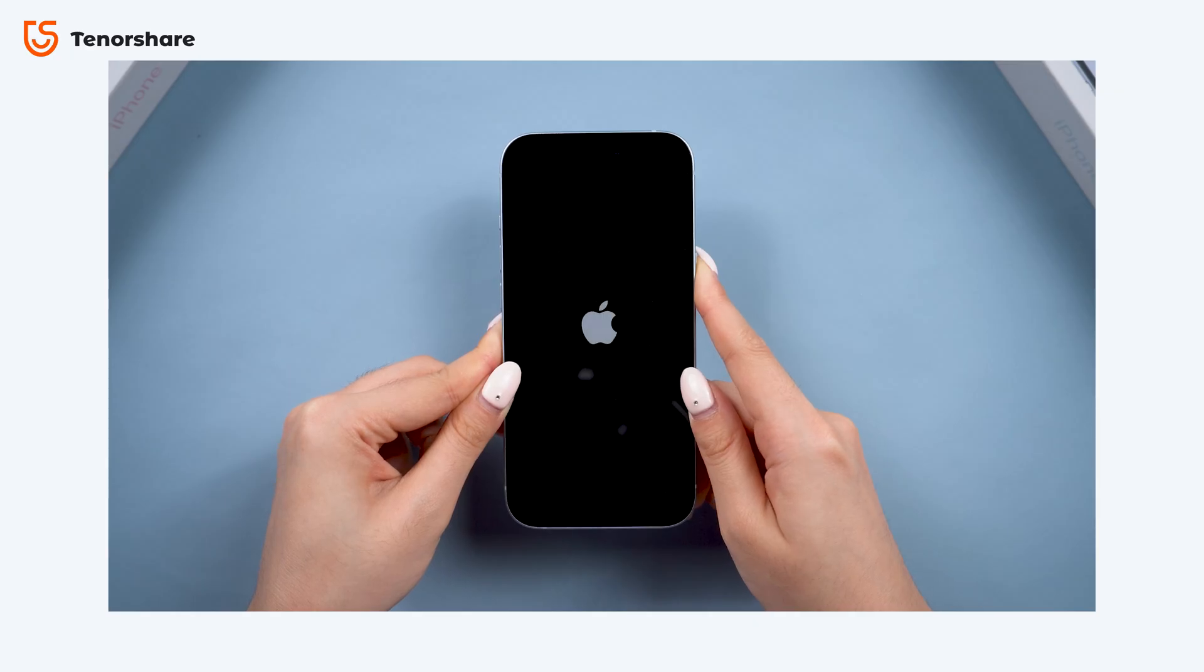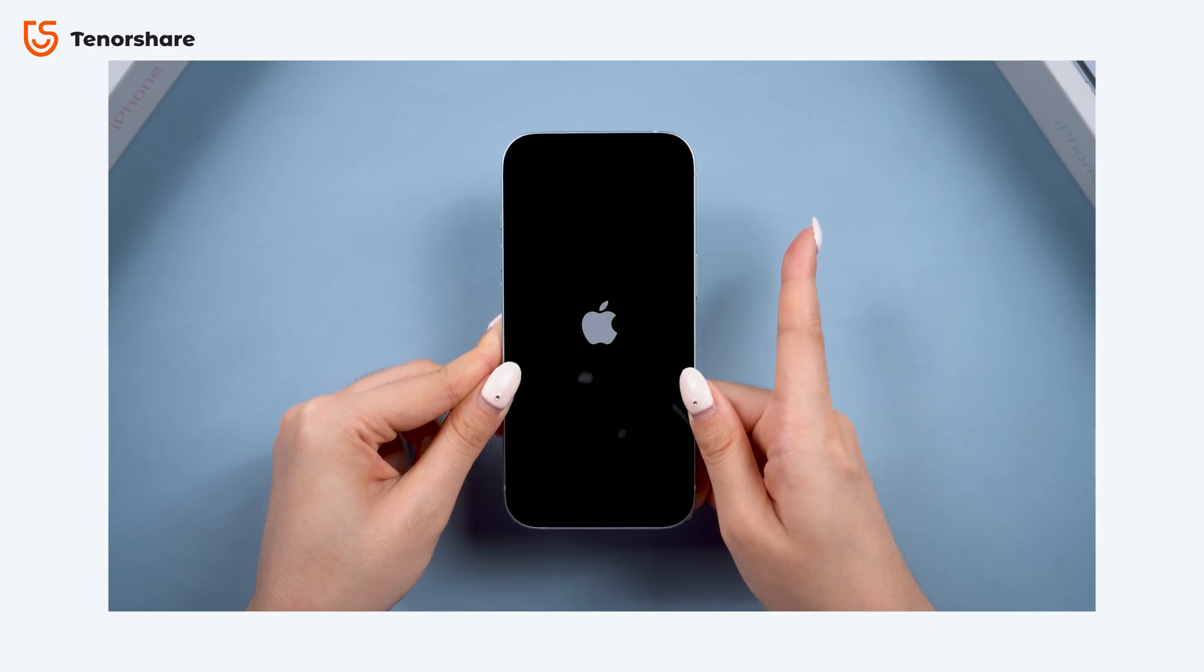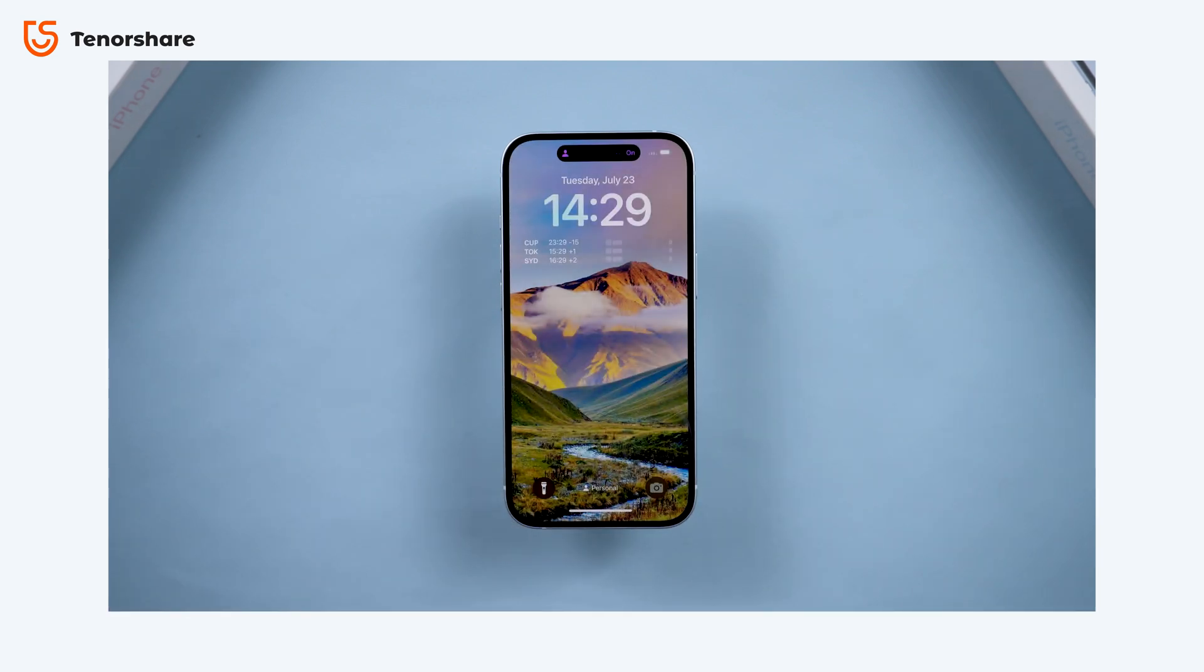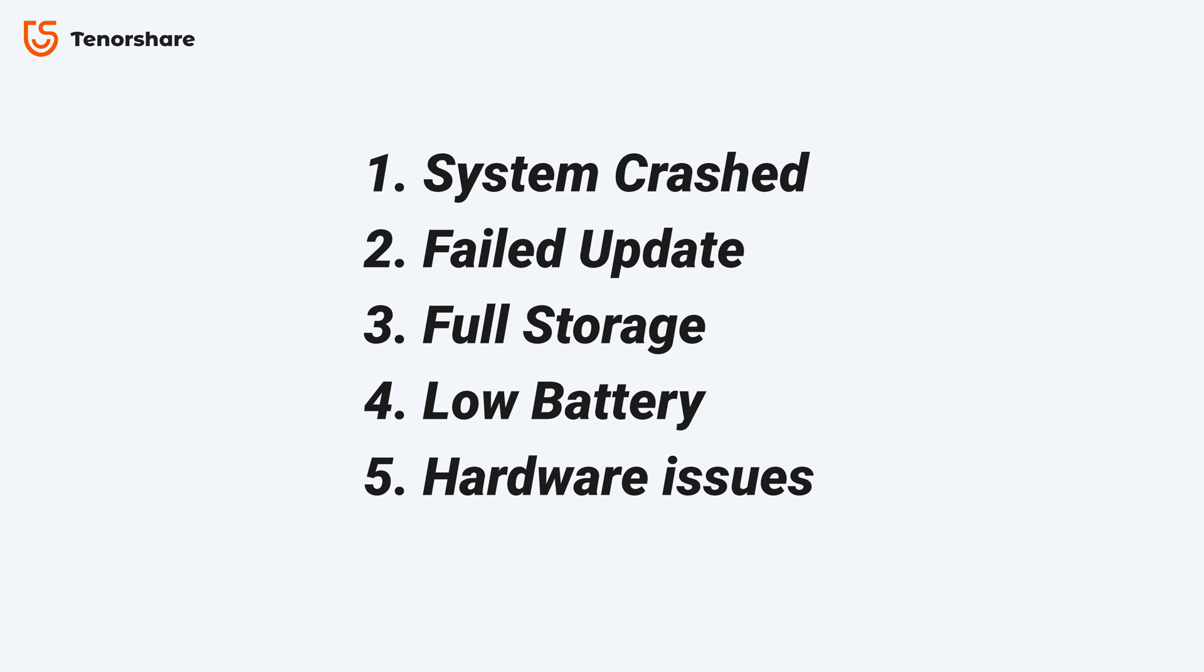Normally, pressing the side button should turn your iPhone on, but if it's not responding, there could be a few reasons for that. Before you rush to get it repaired, let's try some simple system recovery steps to troubleshoot the issue together.